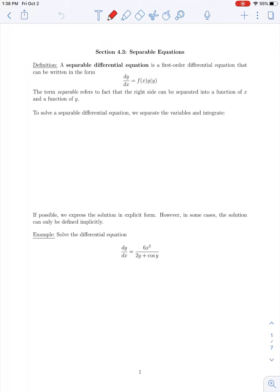In this lecture we're going to cover the first part of the section 4.3 material on separable equations. A separable differential equation is a first-order differential equation that can be expressed in the form dy/dx equal to the product of some function that depends only on x and a function that depends only on y.